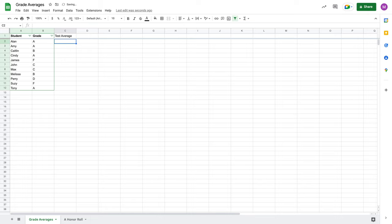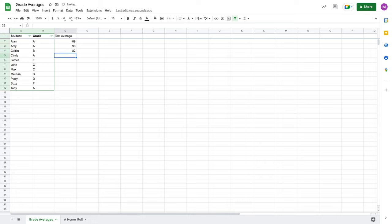Okay, and I'm just going to write in some random numbers here for the test average. Let's say Alan had an 89, give me a 90, Caitlin had an 82, Cindy had, let's do an 89 as well. She got homework that may be made up for that.